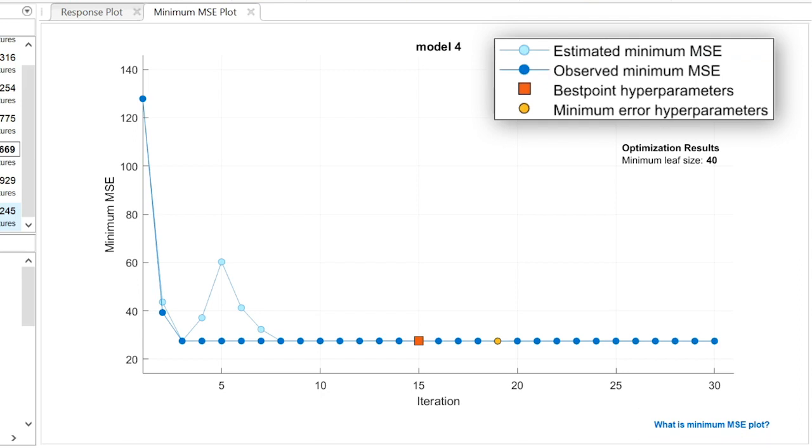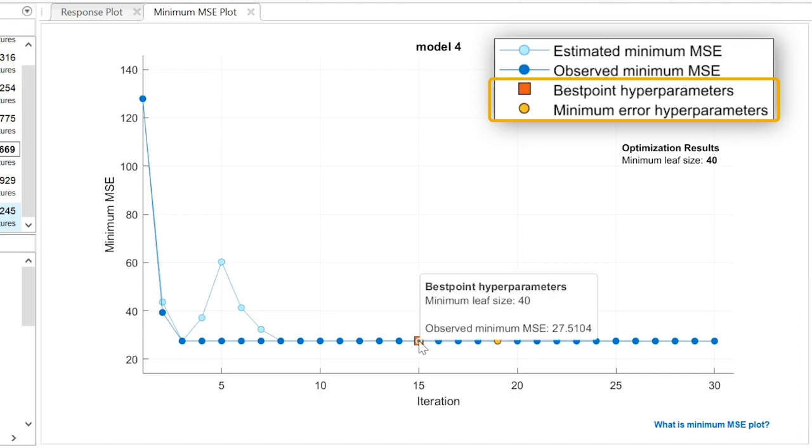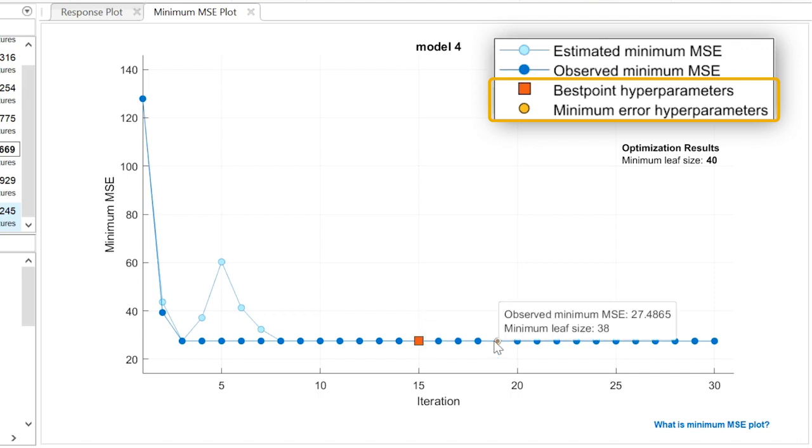The optimization algorithm selects the hyperparameter values that yield the best estimated MSE. This is often the model with the minimum observed MSE, but not always.